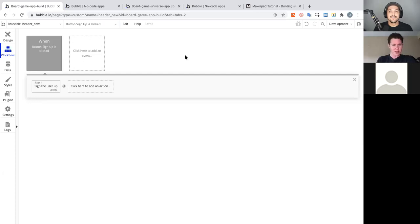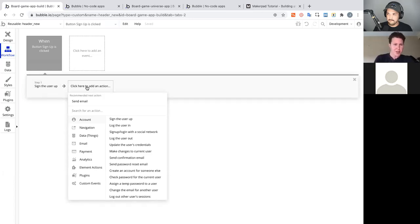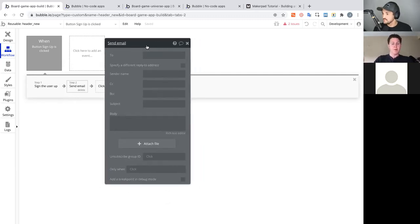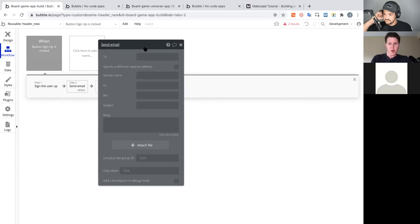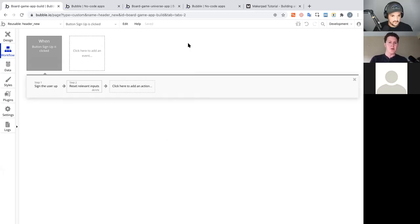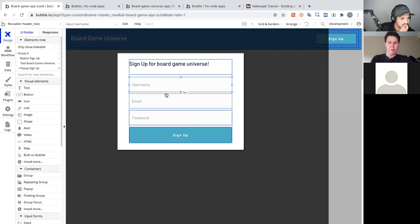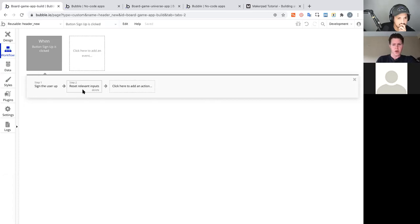Continuing the workflow: in Bubble you can add unlimited actions in succession. After signing up, Bubble recommends sending a welcome or confirmation email as the next logical step. Instead, I want to reset the input fields — this is important so that if the popup opens again, the fields aren't pre-filled. The password will clear automatically, but username might persist. Bubble usually recommends 'Reset relevant inputs' for form workflows.